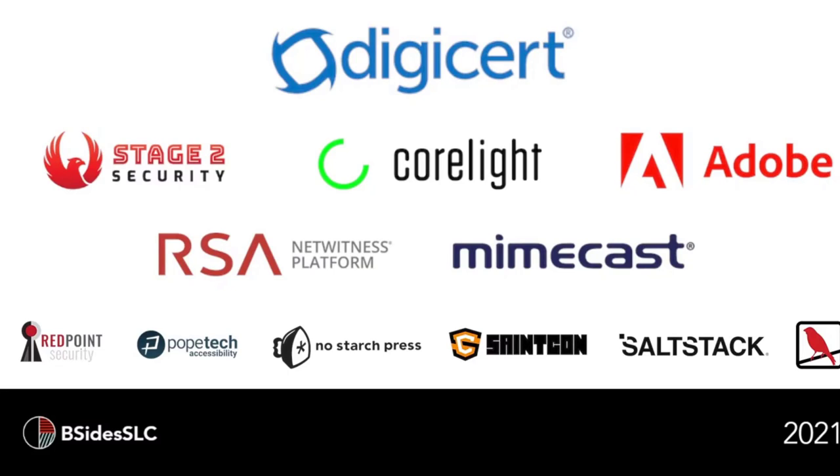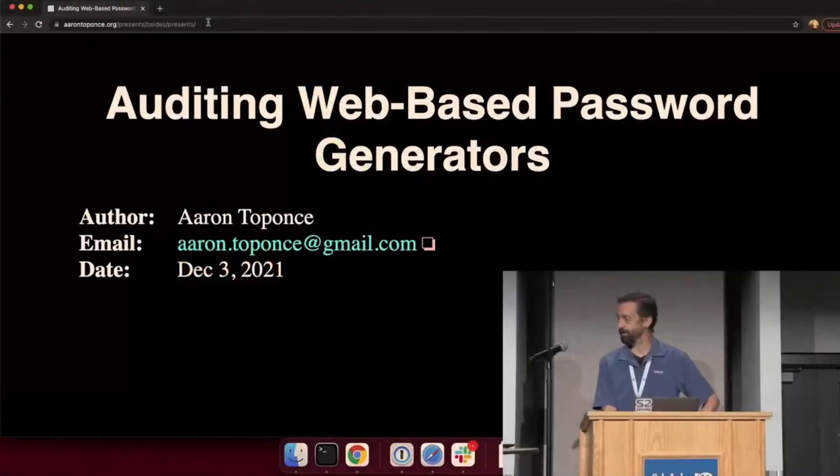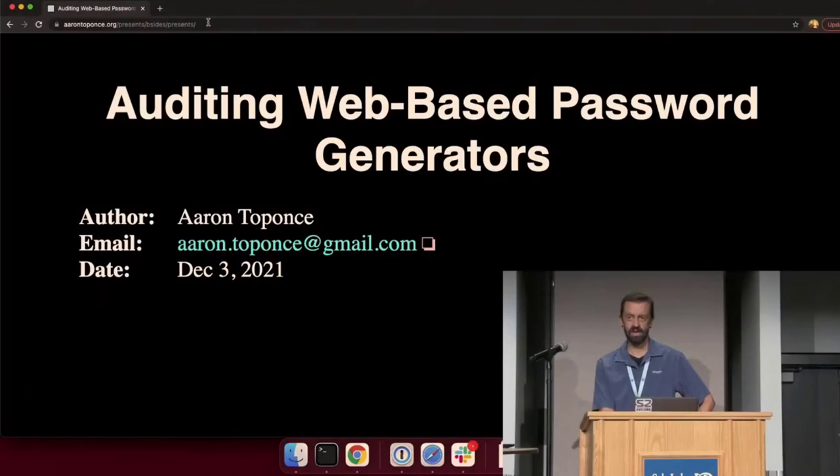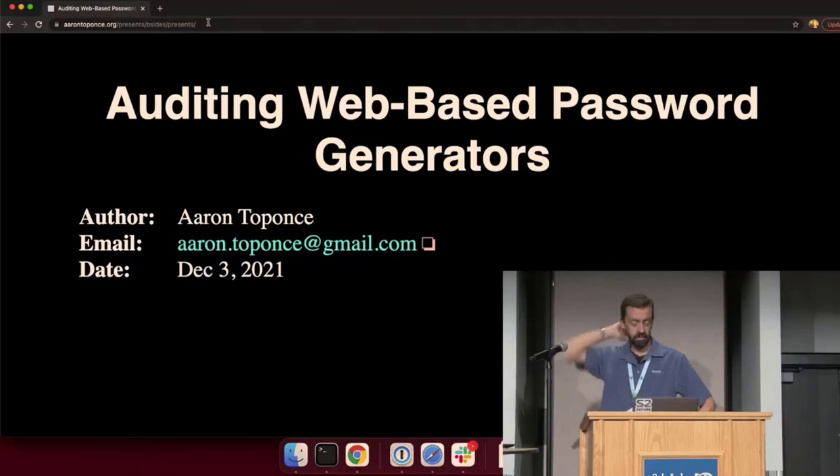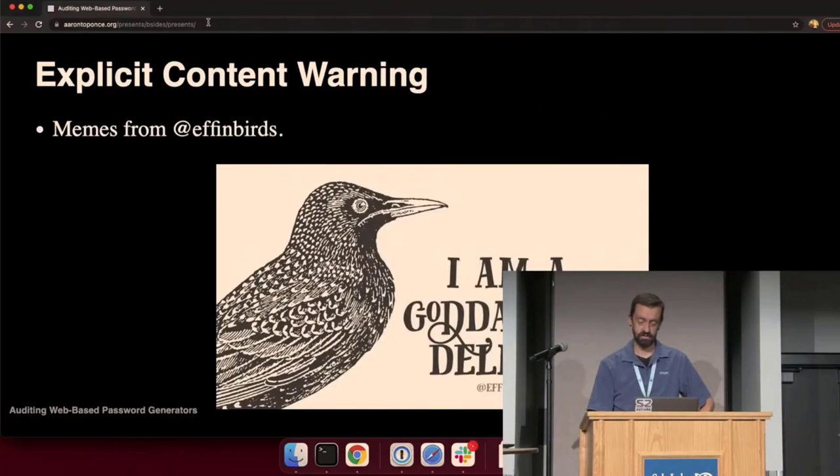A couple of years ago, I had a laptop that had VGA, and it was always fun trying to get that to work. All right. So I'm going to talk about auditing web-based or browser-based password generators.